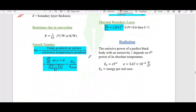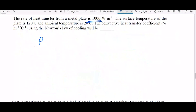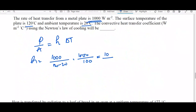An example: the rate of heat transfer from a metal plate is 1000 watts per meter square, the surface temperature is 180 degrees Celsius, and the ambient temperature is 20 degrees Celsius. We need to find h. So h equals q by A divided by delta T, which is 1000 divided by (180 minus 20), giving h equals 10 watts per meter square per degree Celsius.